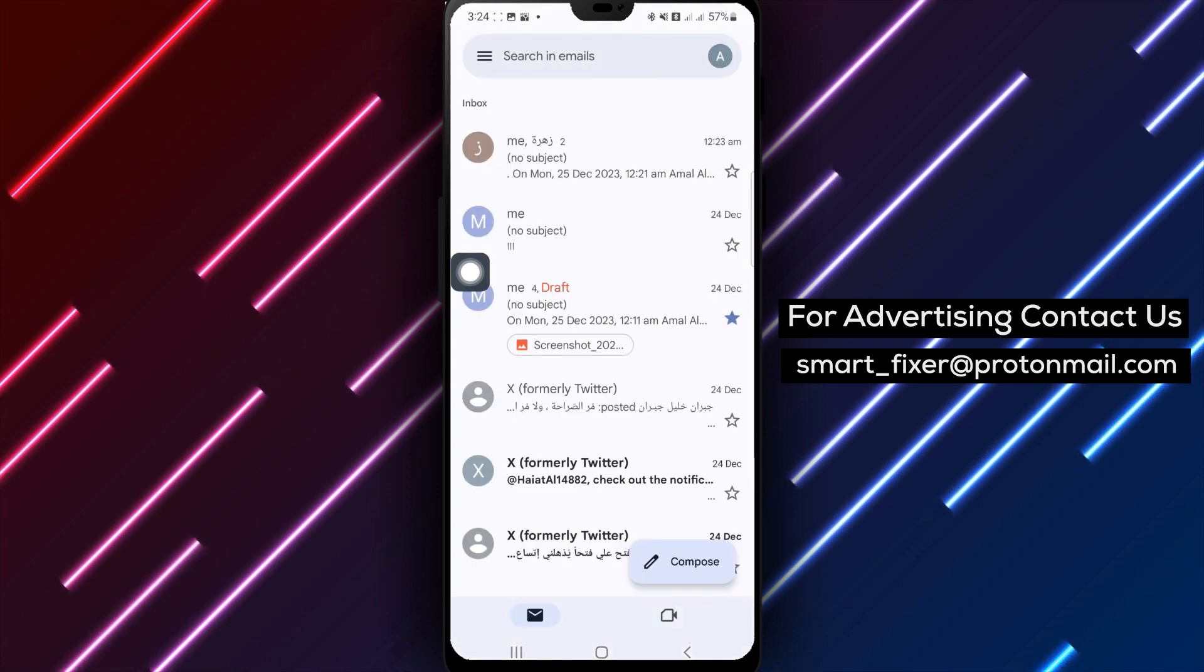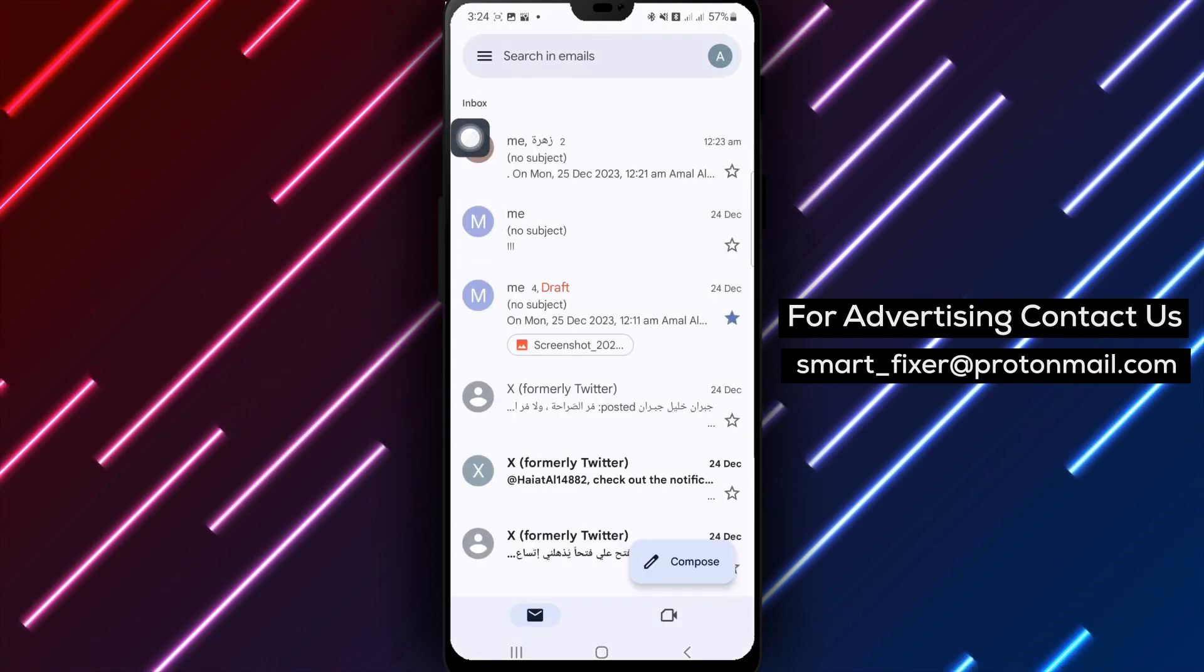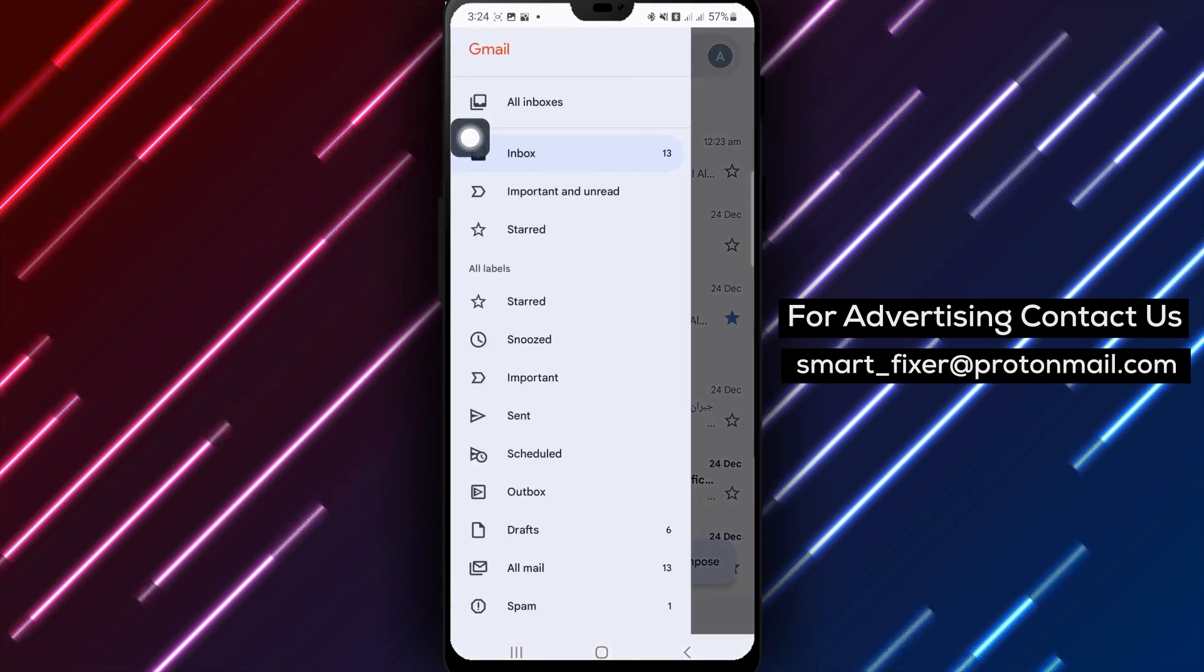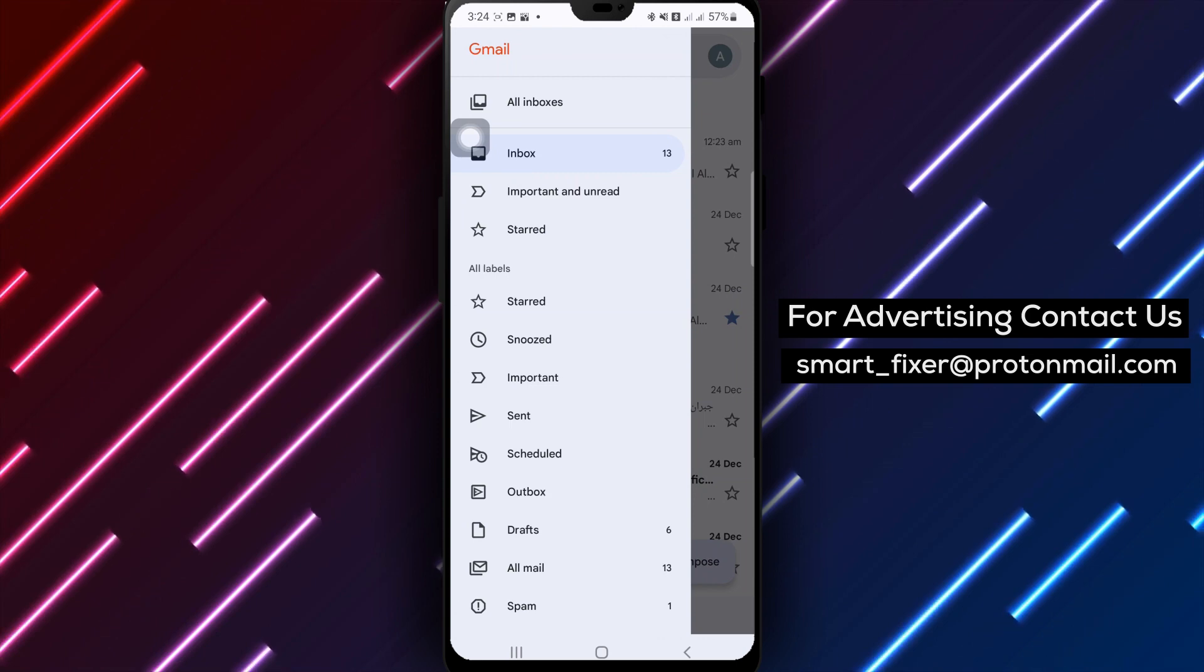Step 2. Tap the hamburger menu icon, the three dots located at the top left corner of your screen.